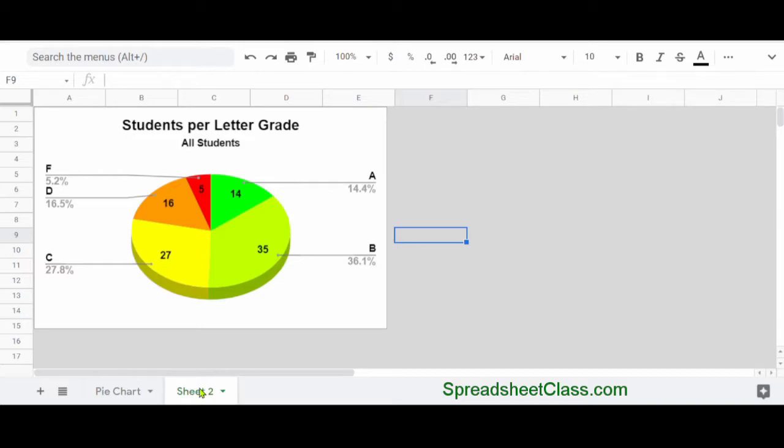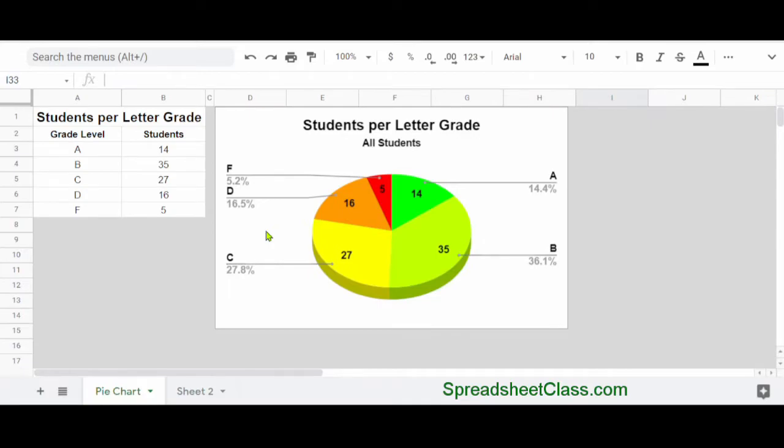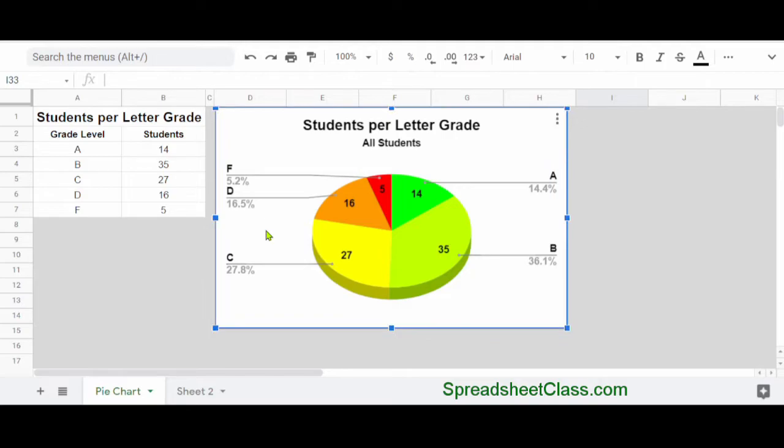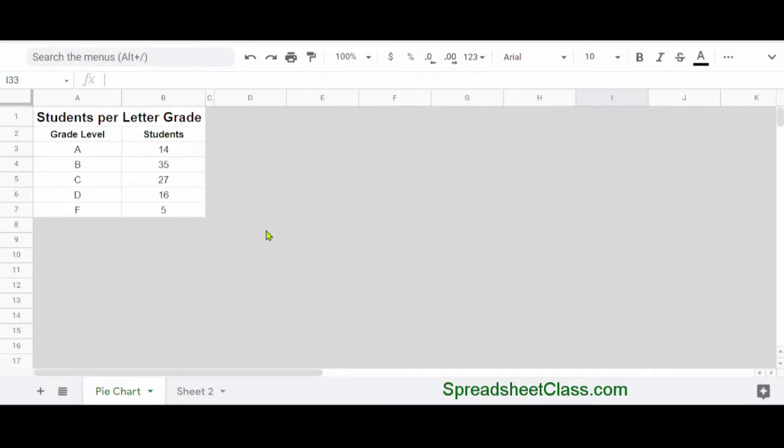I've moved my chart from the pie chart tab to Sheet 2 exactly like I wanted to. But with this method, the chart has actually been duplicated, and so if all I wanted to do was move the chart from one place to another, and I don't want it to exist in the original location, I would simply click once on the original and then press Delete on the keyboard.